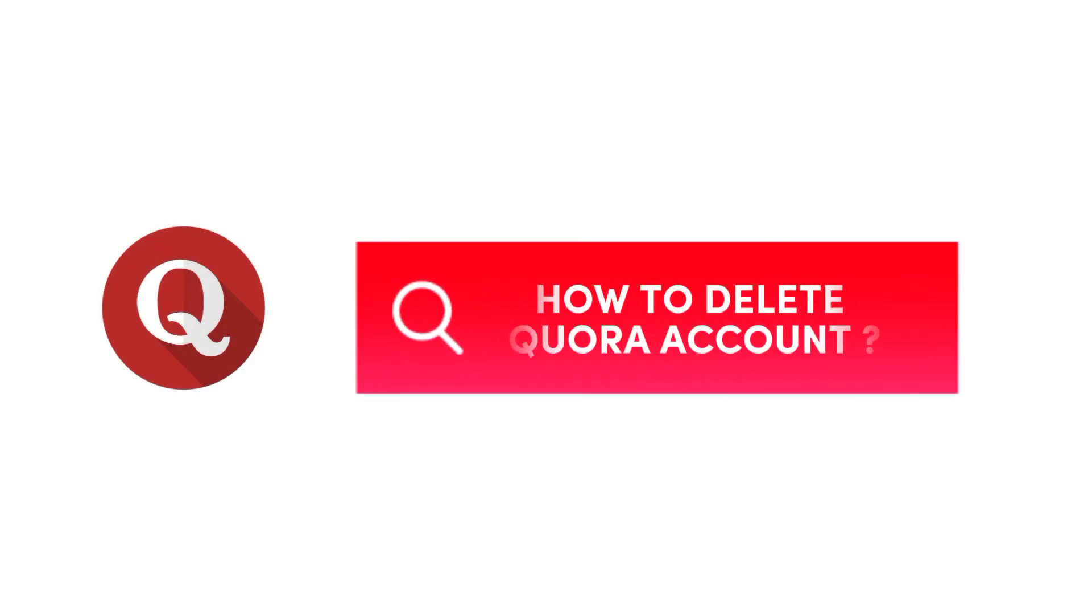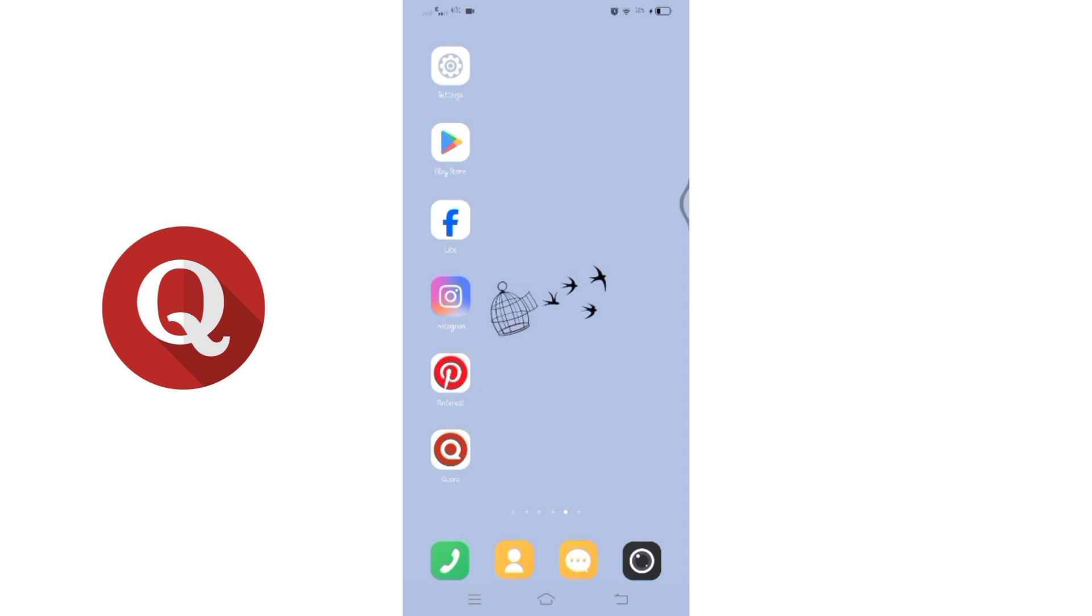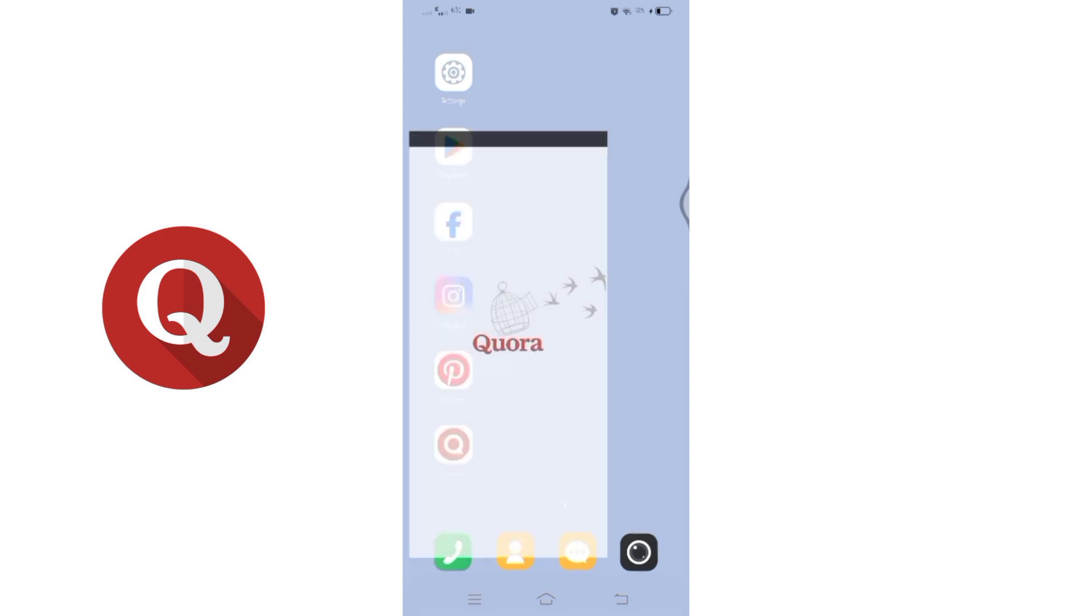How to delete Quora account. Hello and welcome to Beginner Sky, I'm back with another quick and easy tutorial video on how you can delete your Quora account. For that, you'll have to open your Quora application on your mobile device.